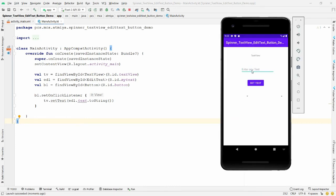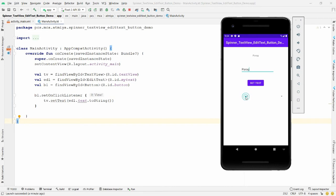Run the application on the emulator. For example, enter 'ATMI University' and click 'Set Text' — the text appears in the TextView. If you write 'Parag' and click 'Set Text', 'Parag' appears. Now I want to set the color of the TextView using the spinner.